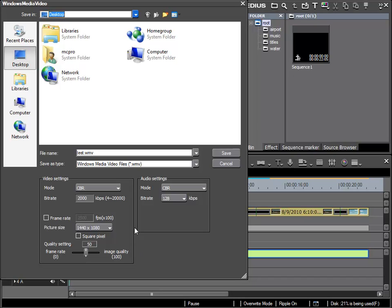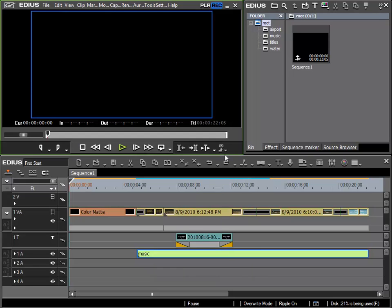I will use the standard settings and have also given it a name Test. And all that remains is for me to click Save to start the export process.